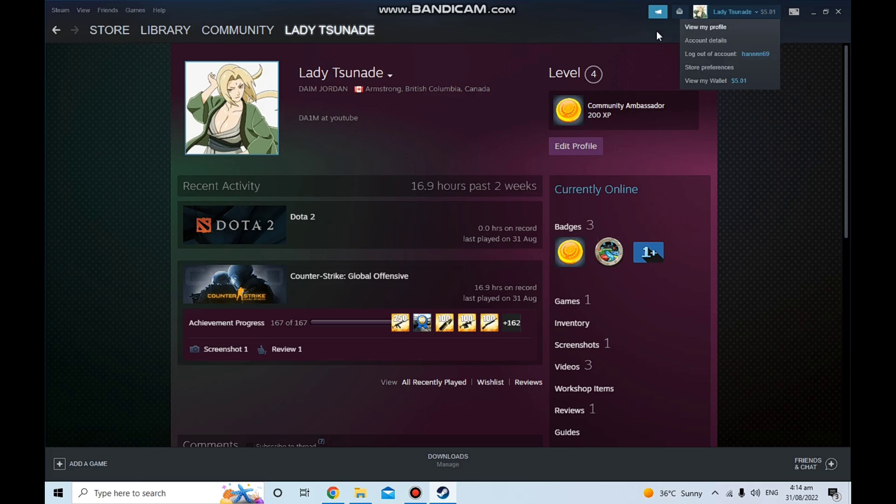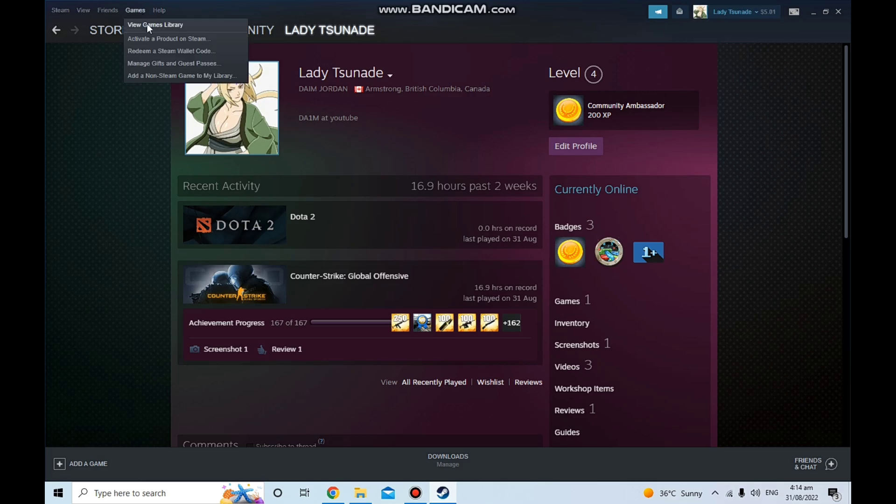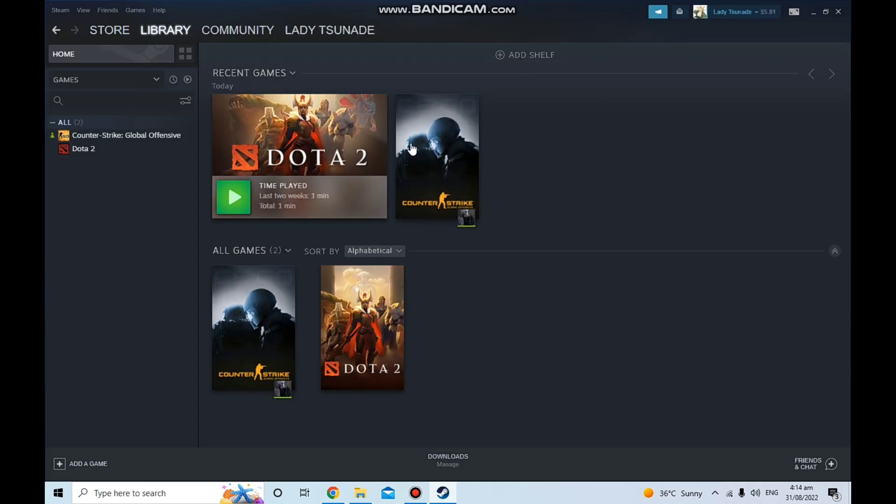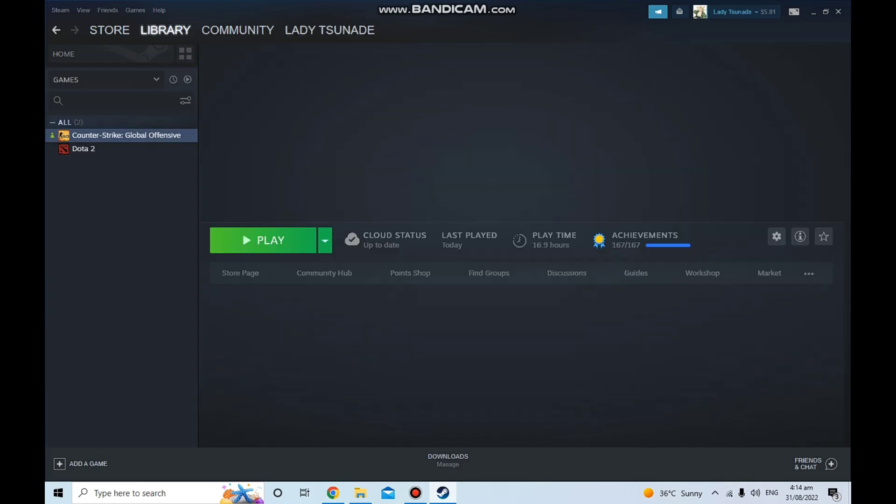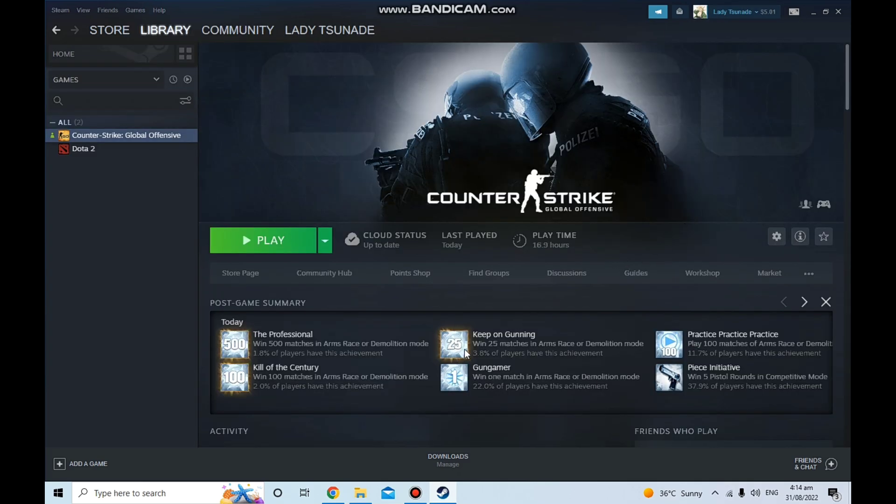As you can see, 1.8% of players have this achievement. Oh my god, biggest flex ever. Bye guys!